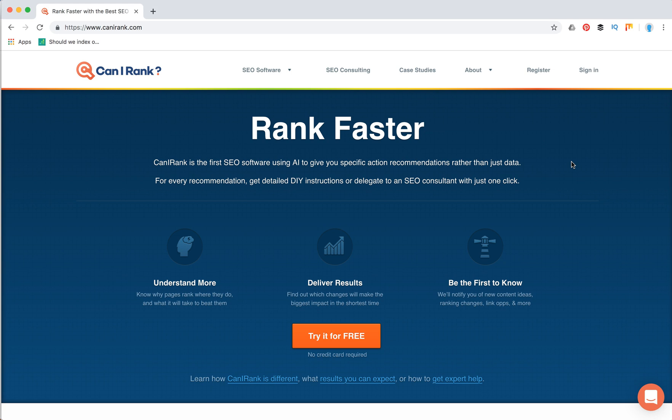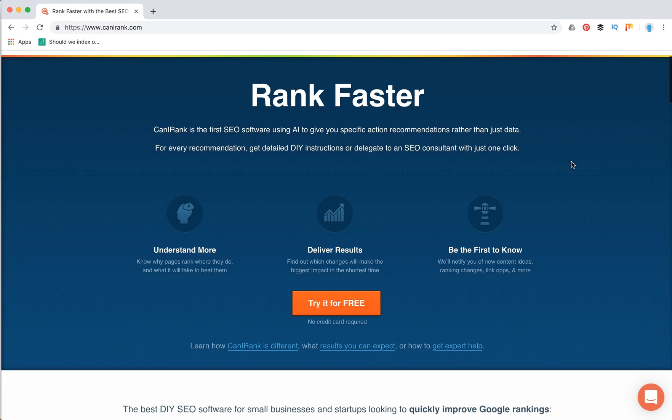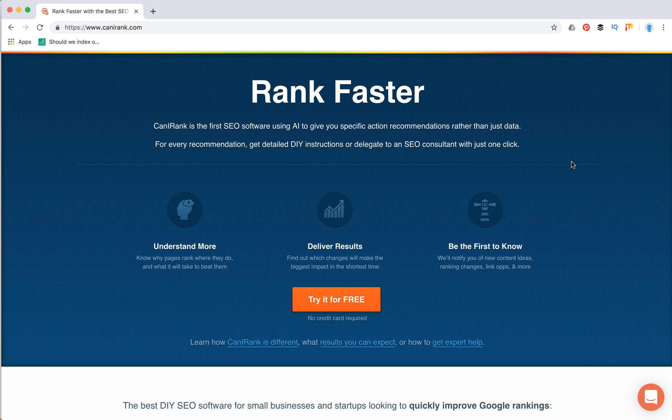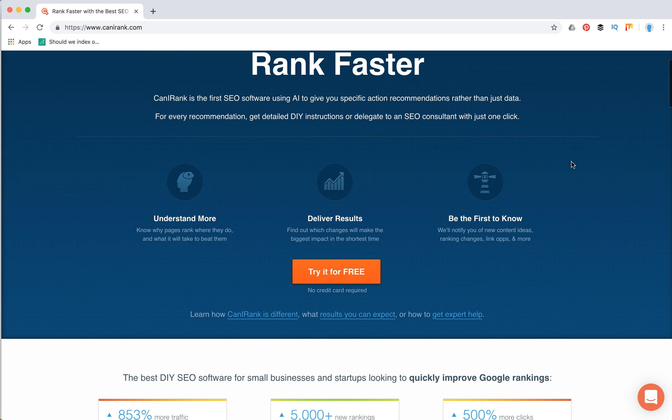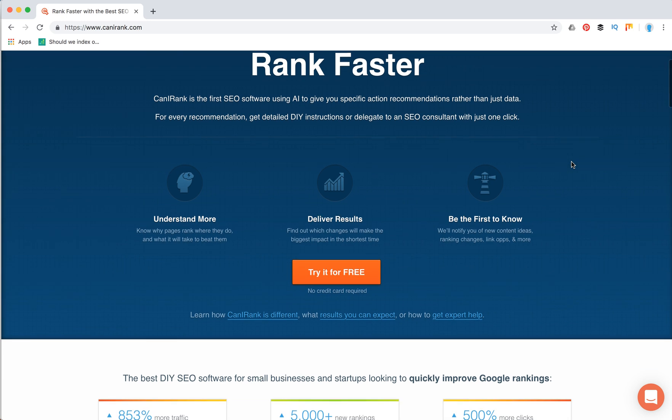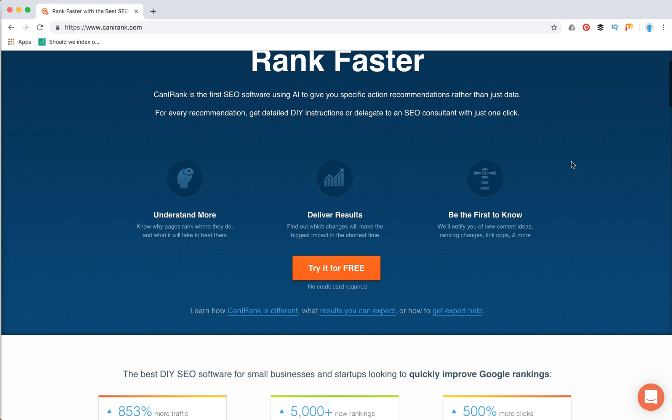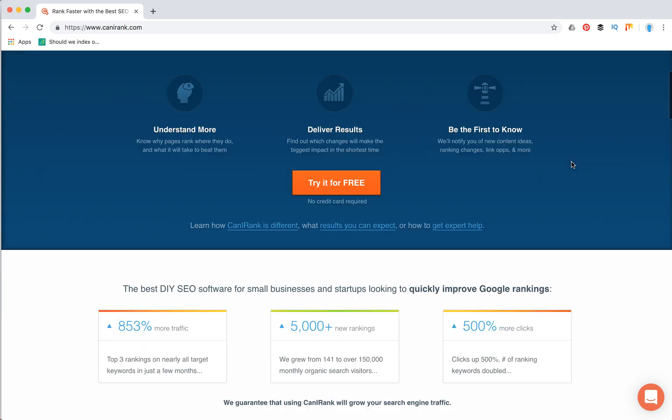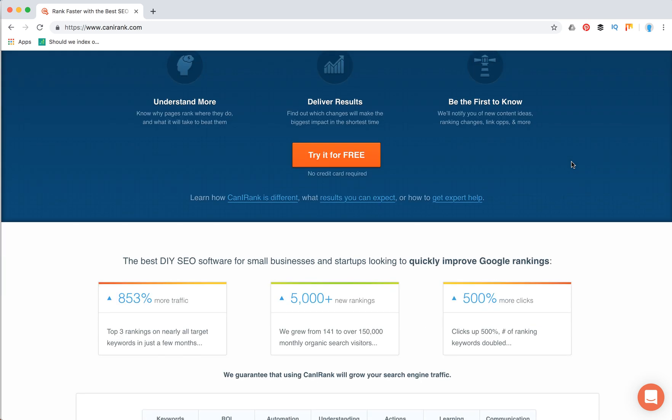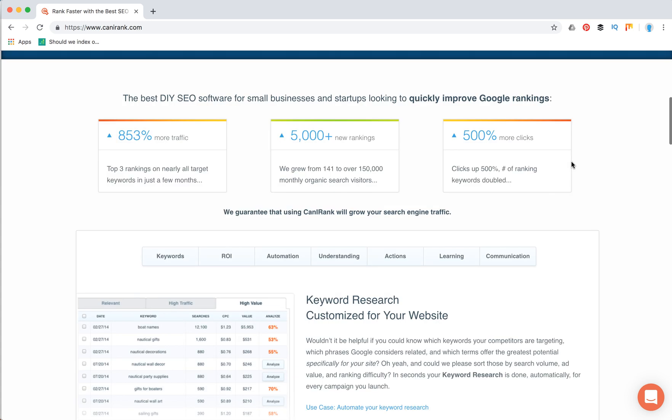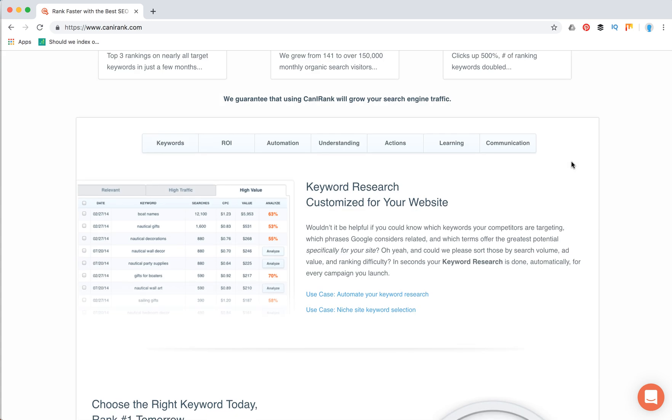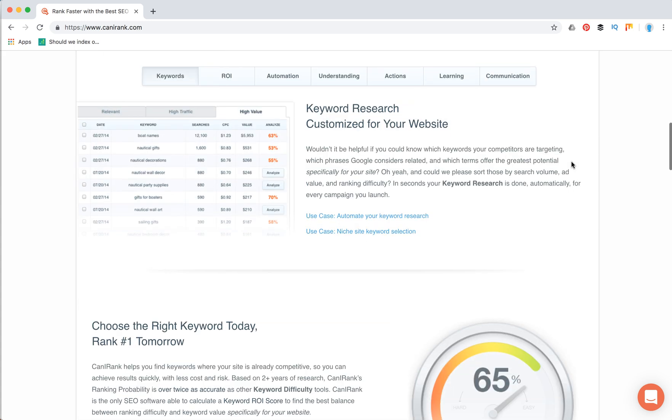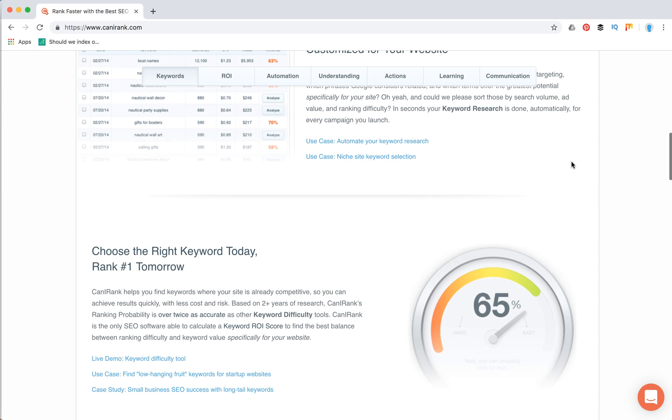Hey guys, in this review we're going to talk about Can I Rank. Basically, Can I Rank is SEO audit software which is using AI. It not only gives you SEO data, but it also gives you recommendations. It audits your website both on-page and off-page SEO, like backlinks, and then gives you AI-based recommendations on what you need to do to improve your website.